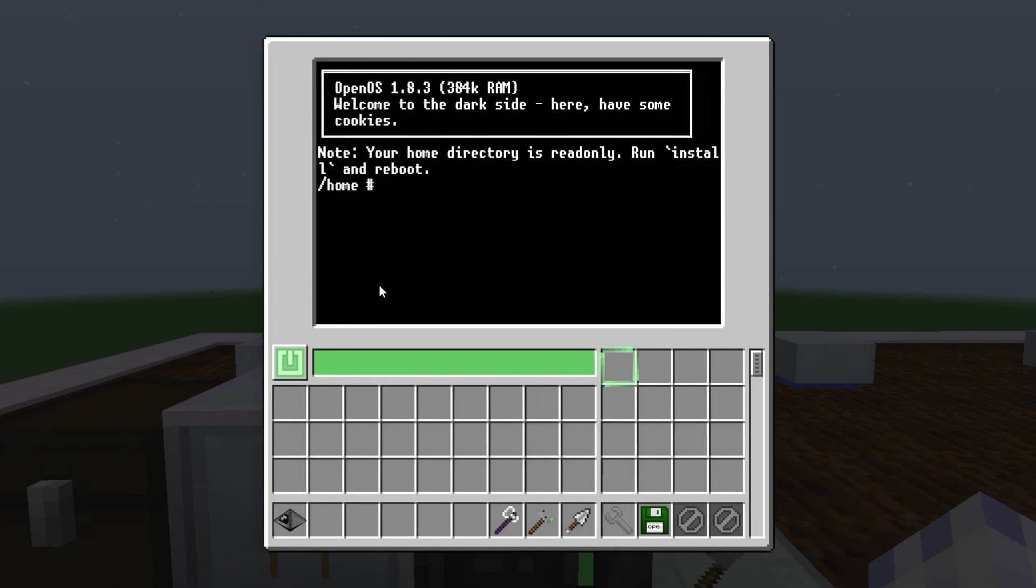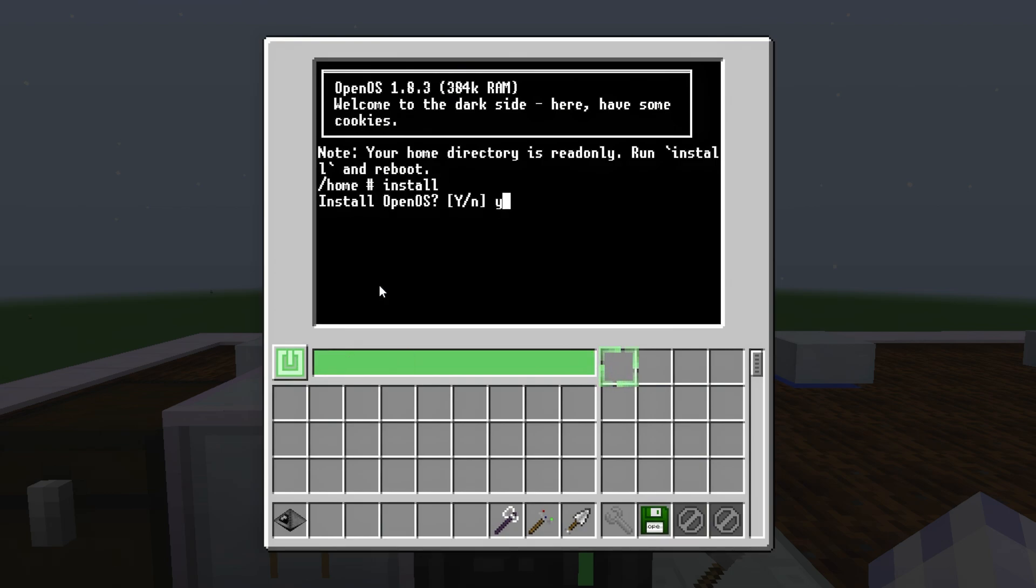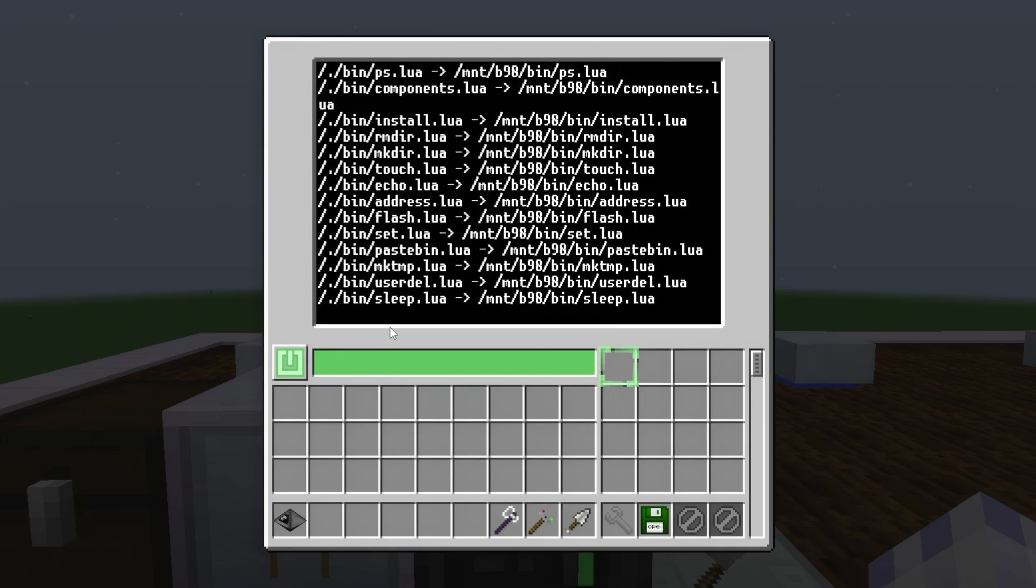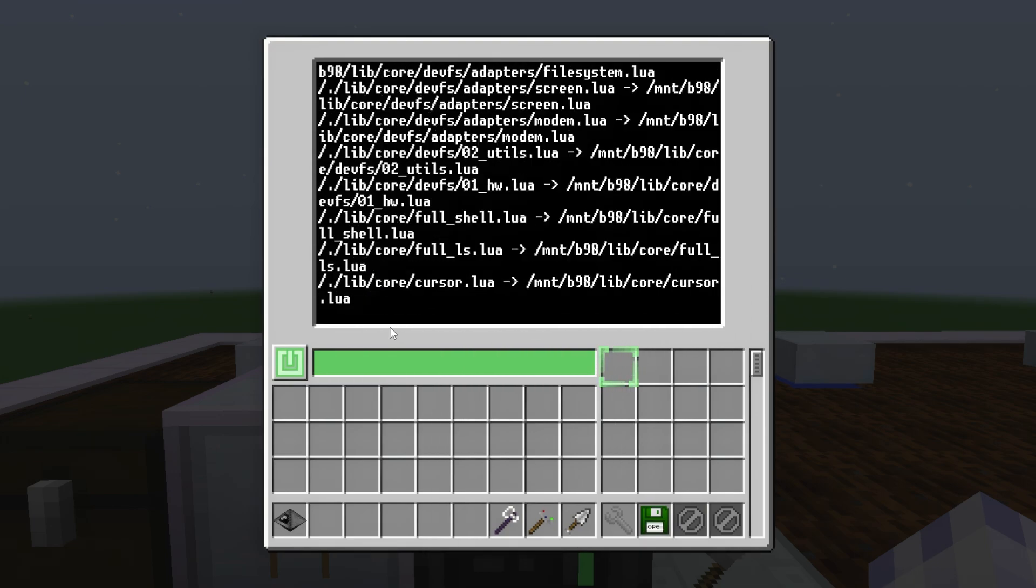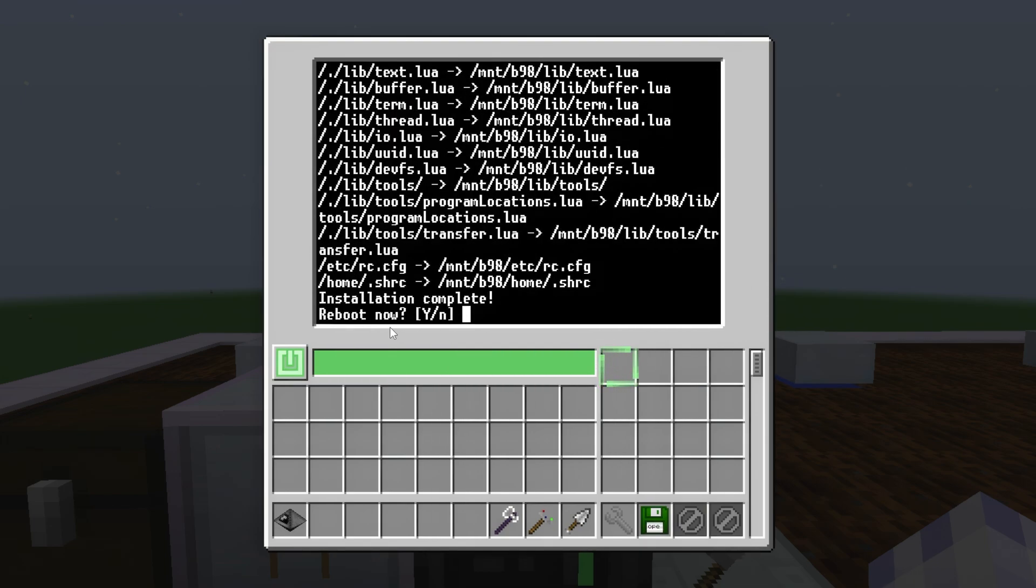Then write install, press enter, and confirm the prompts.